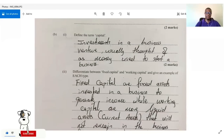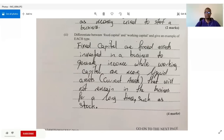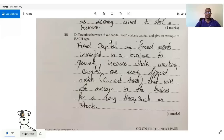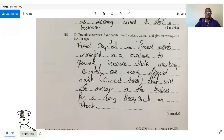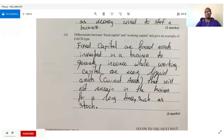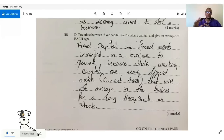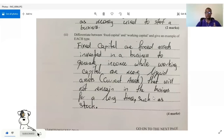Question 3B2 asks us to differentiate between fixed and working capital with examples. Fixed capital are the fixed assets invested in the business to generate income — for example, machinery or a plant. Working capital are the more liquid or current assets that will not remain in the business for a long time, such as stock, which is unsold goods you plan to sell.